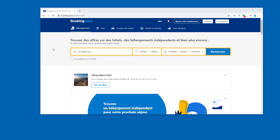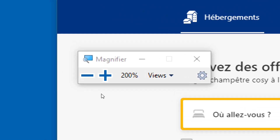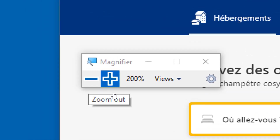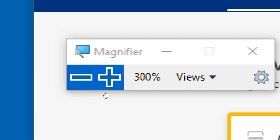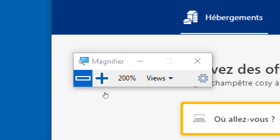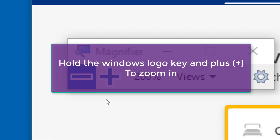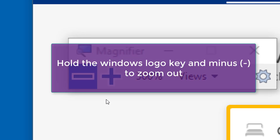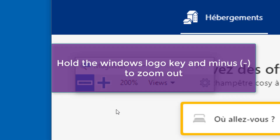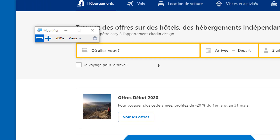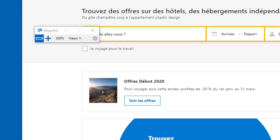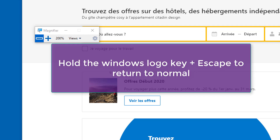You can use the Magnifier option to zoom in on a part of your screen. Use the keyboard combination Windows key and the plus key to turn the Magnifier on. Then use the on-screen controls to zoom in closer or zoom back out, or use keyboard shortcuts: Windows key with the plus key zooms in, and Windows key with the minus key zooms out. The zoomed-in area will follow your mouse as you move it around the screen. To return to normal, use the keyboard combination Windows key and Escape.